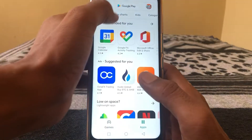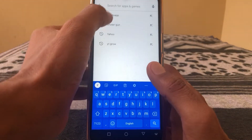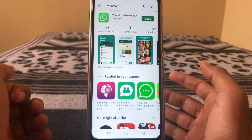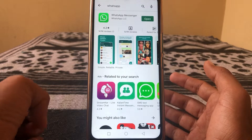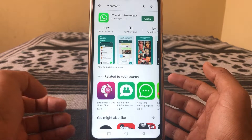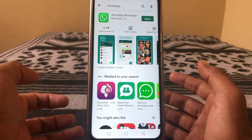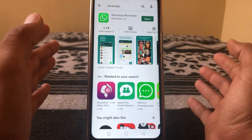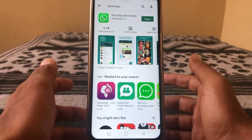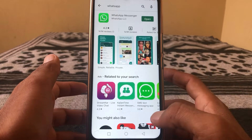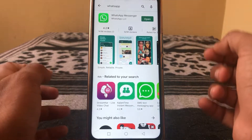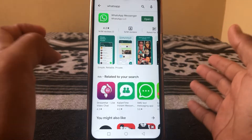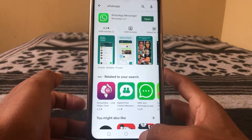First of all, what you have to do is simply check that you have an updated version of WhatsApp. Here you can see it's showing 'Open', so I already have an updated version. Check if any update is available or not.